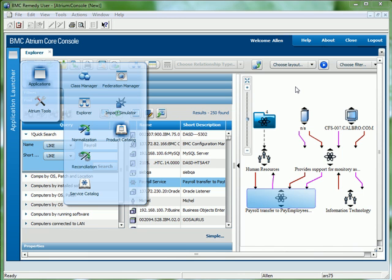There is a lot of functionality that I have not touched on as part of this demo, so why not get in touch with a member of the Tiburone sales team to organize a more extensive look at the BMC Remedy ITSM 7.5 suite. Thank you.